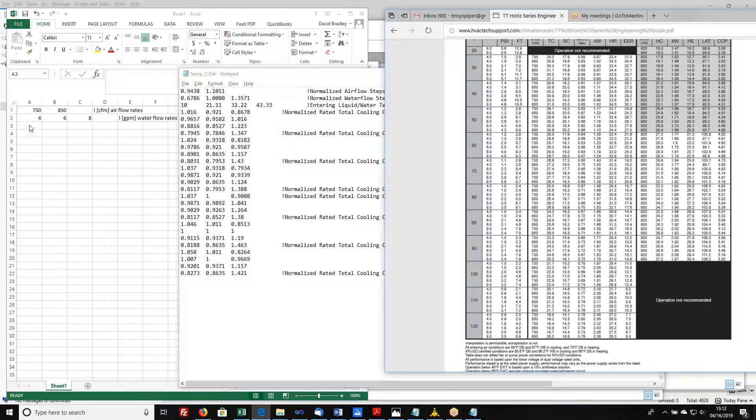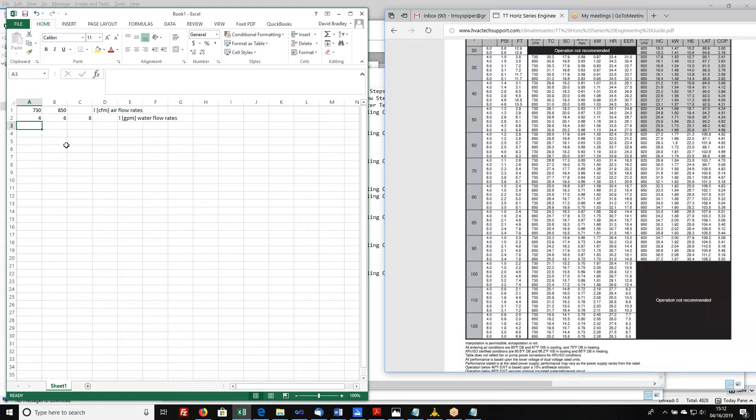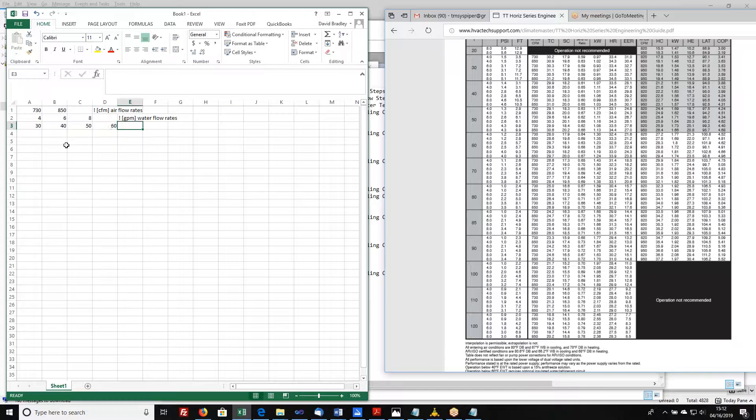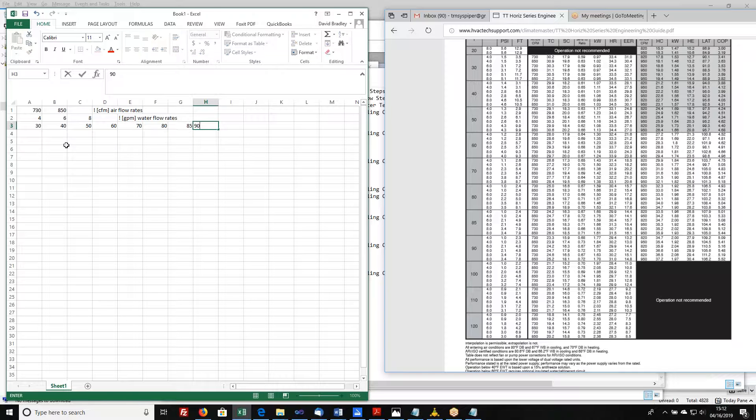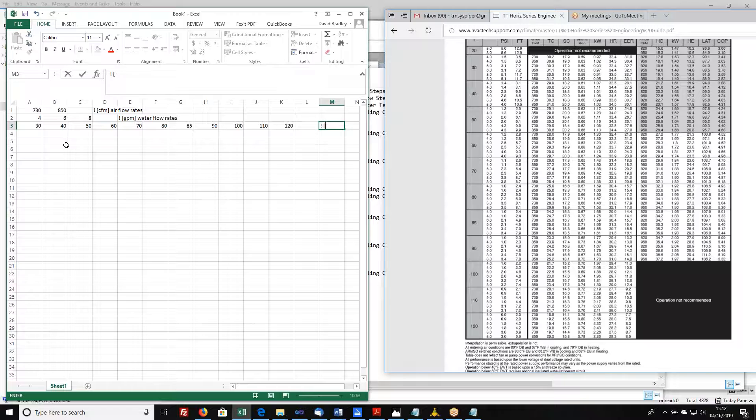I'm going to put those in this row right here. 30, 40, 50, 60, 70, 80, 85, 90, 100, 110, and 120. And I'll leave myself my comment entering water temperature.